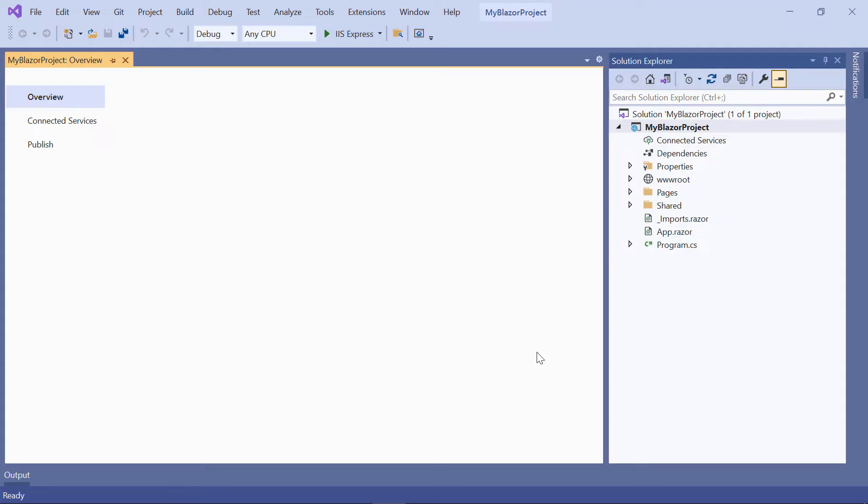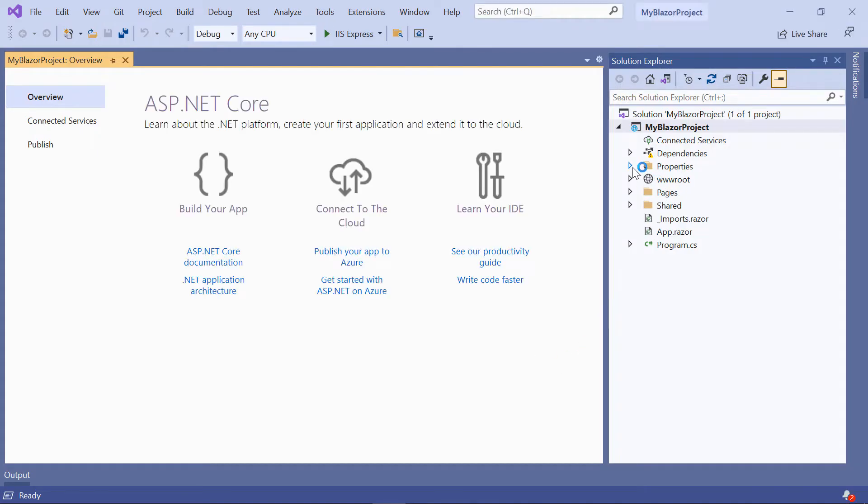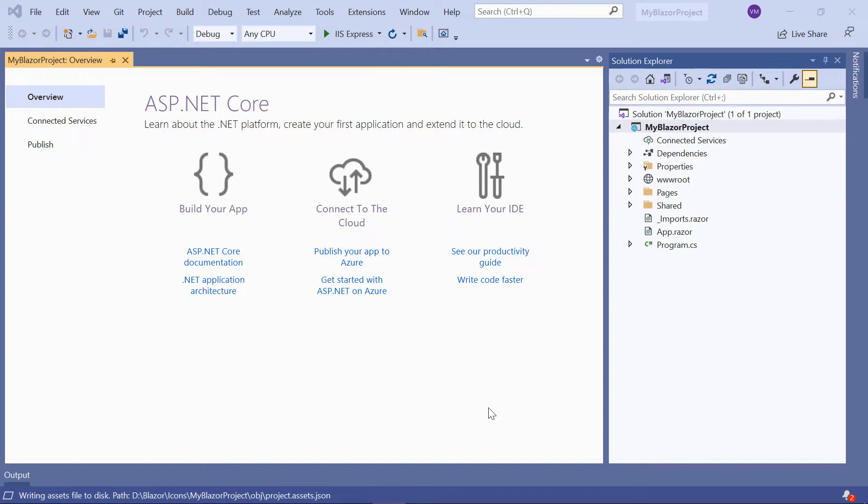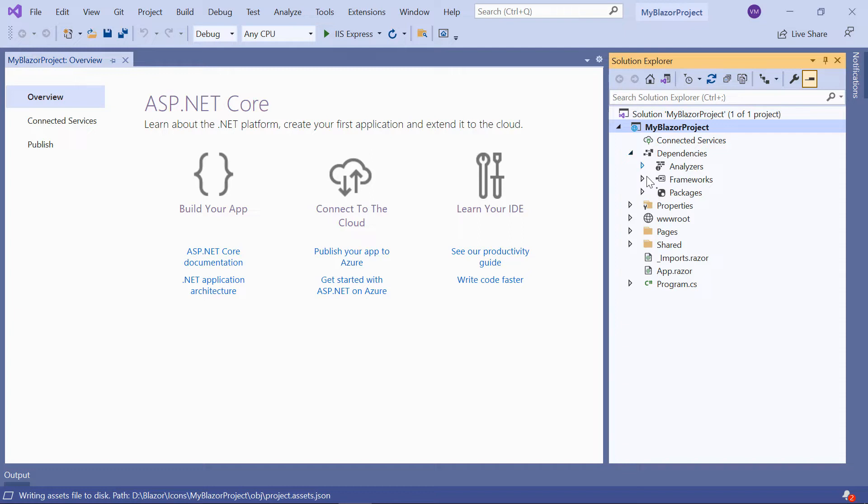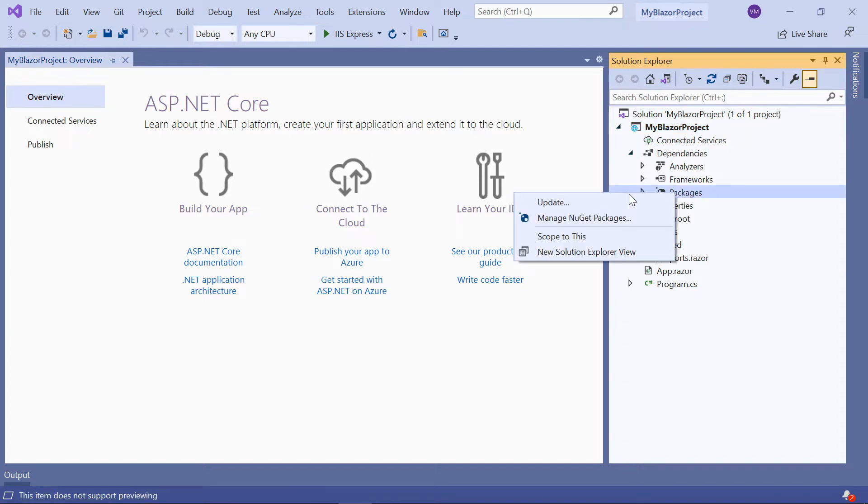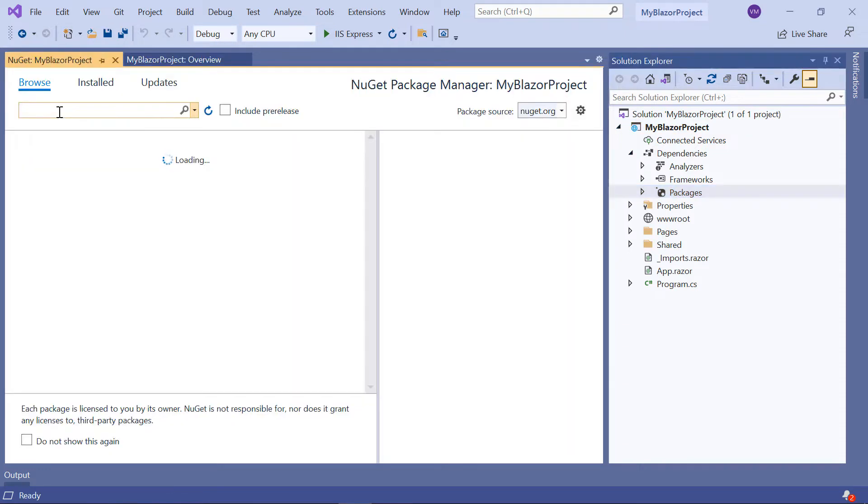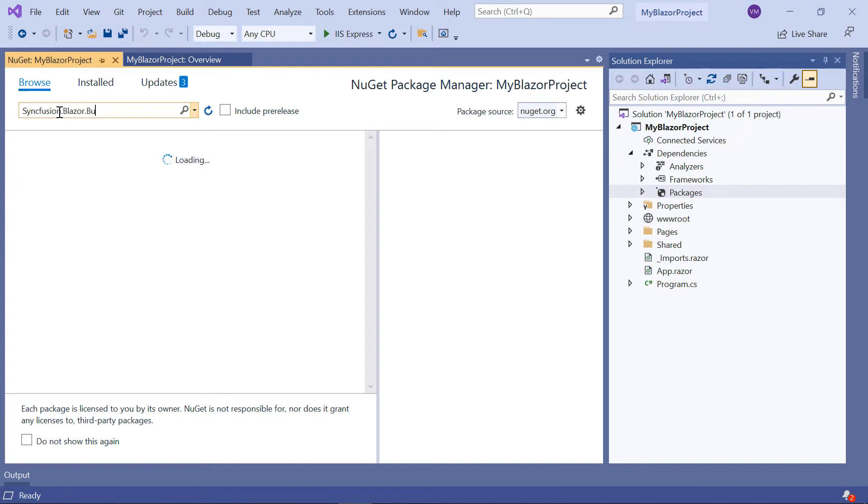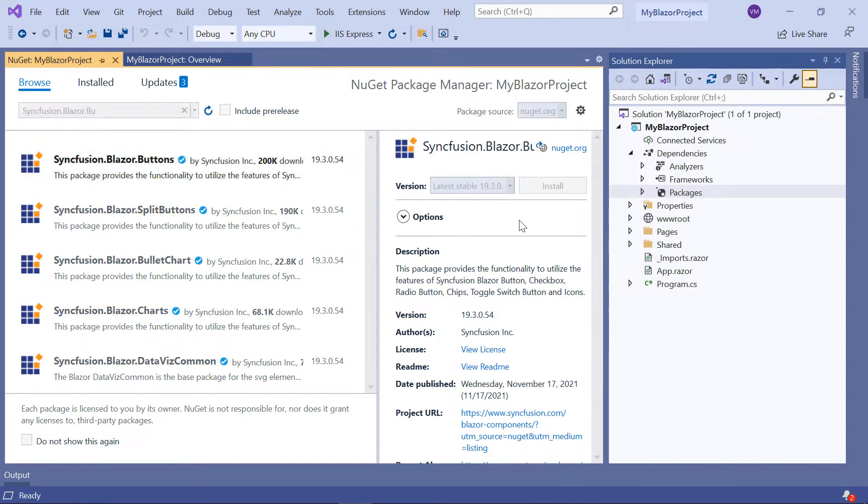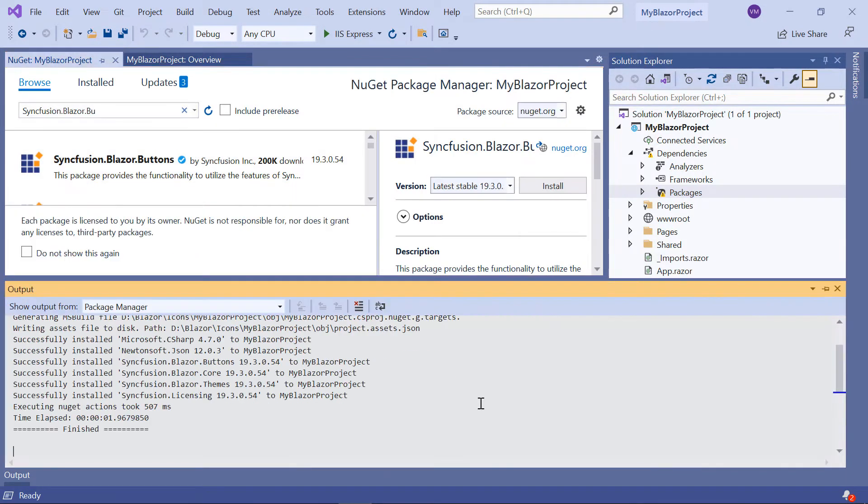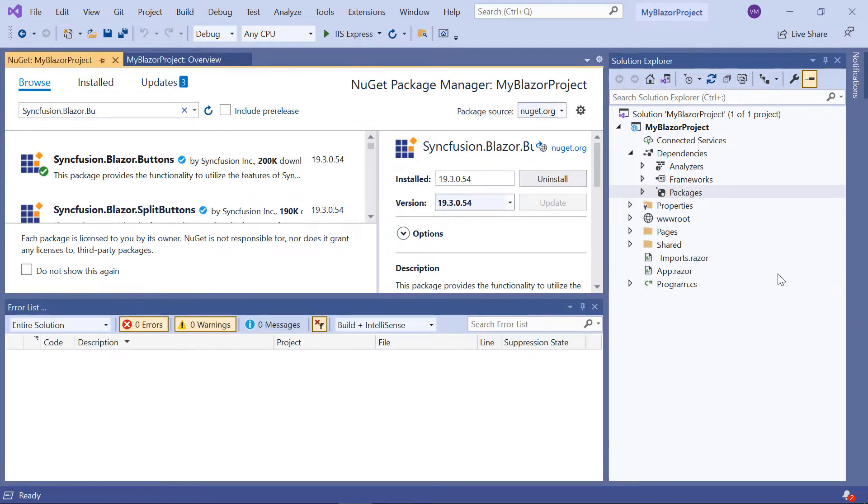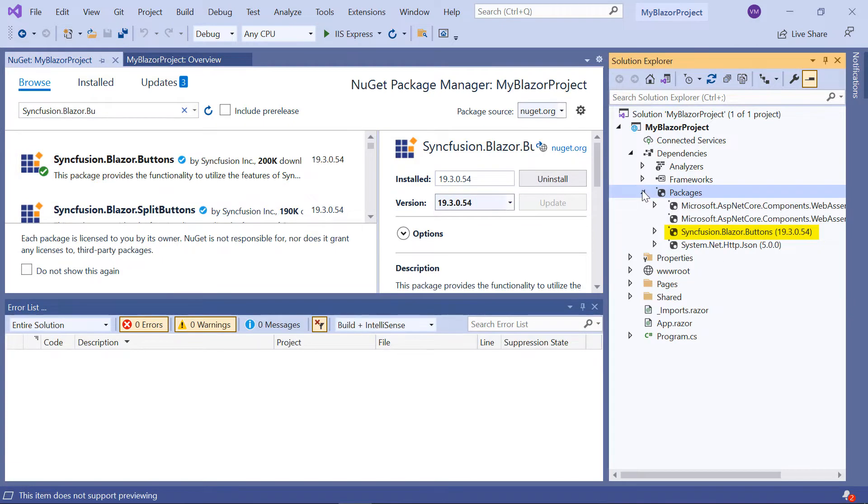The project has been created and is ready for use. Now, I will show you the step-by-step process for adding the icon component to this project. First, I need to install the Syncfusion Blazor buttons package to work with the Syncfusion icon component. To do that, I'll open the NuGet package manager, search for the button package, and install it in my application. Once it is installed, you can see the package added to this application's packages folder.